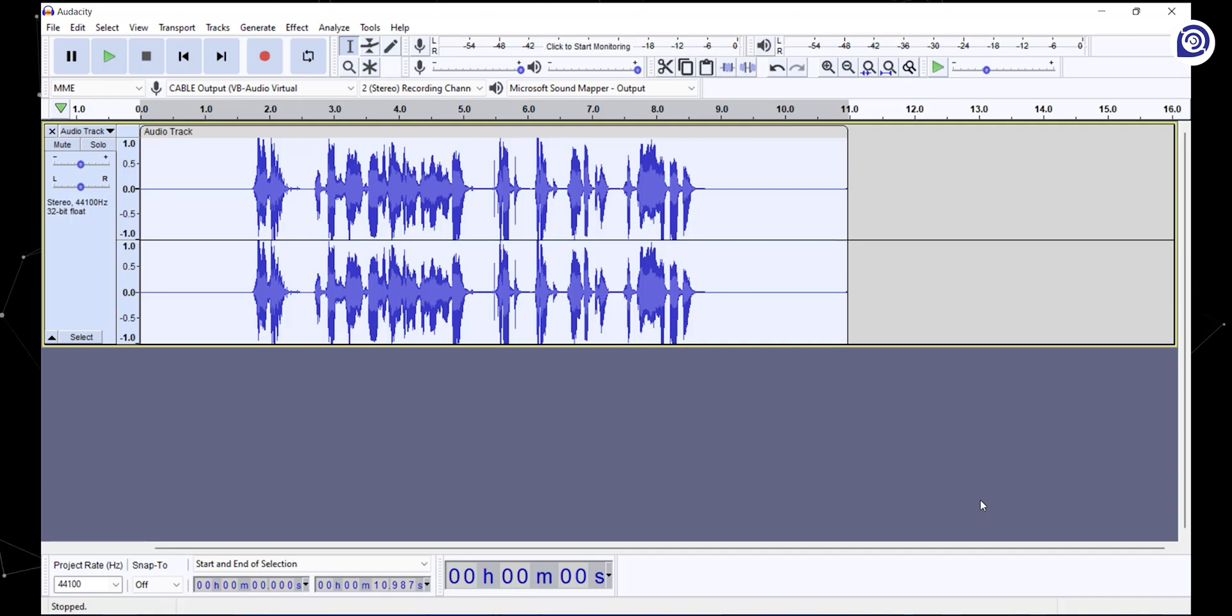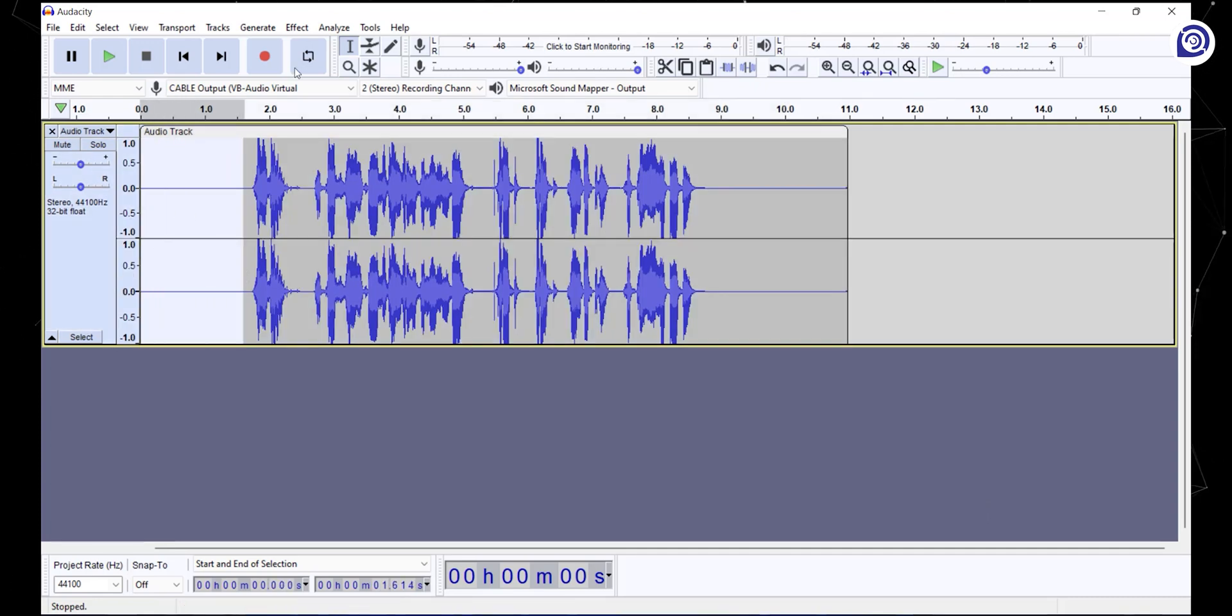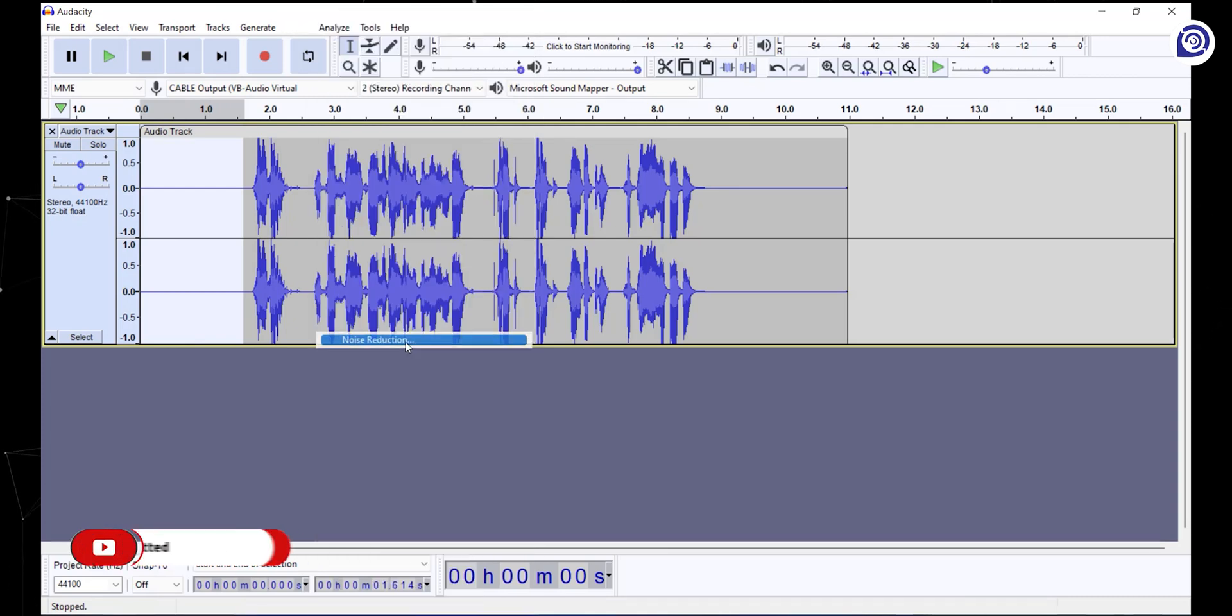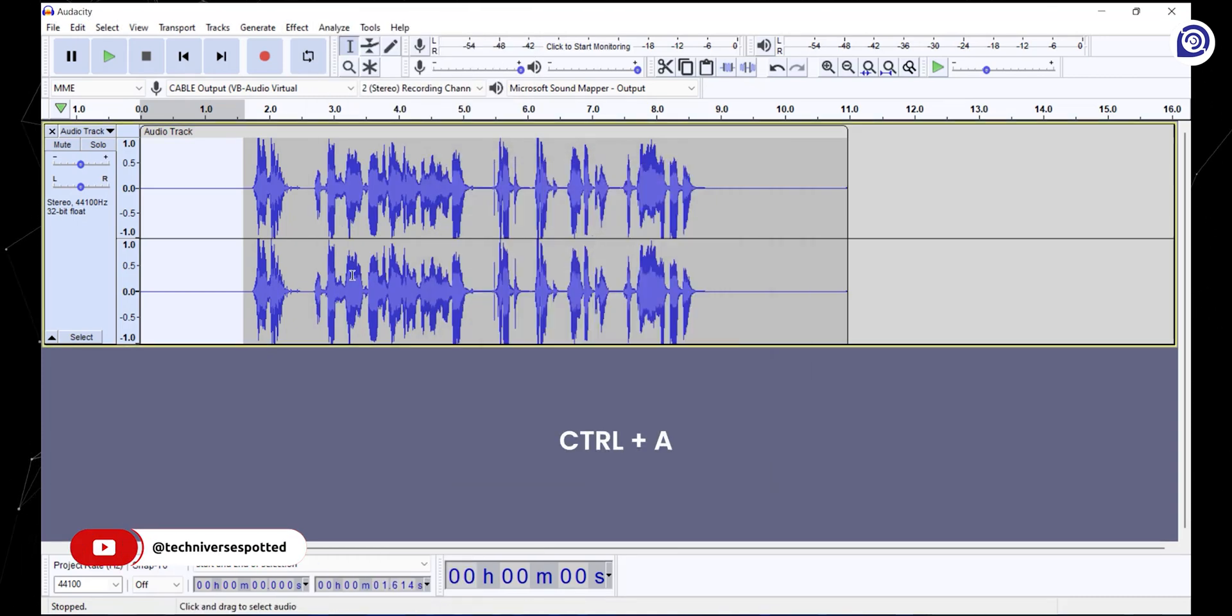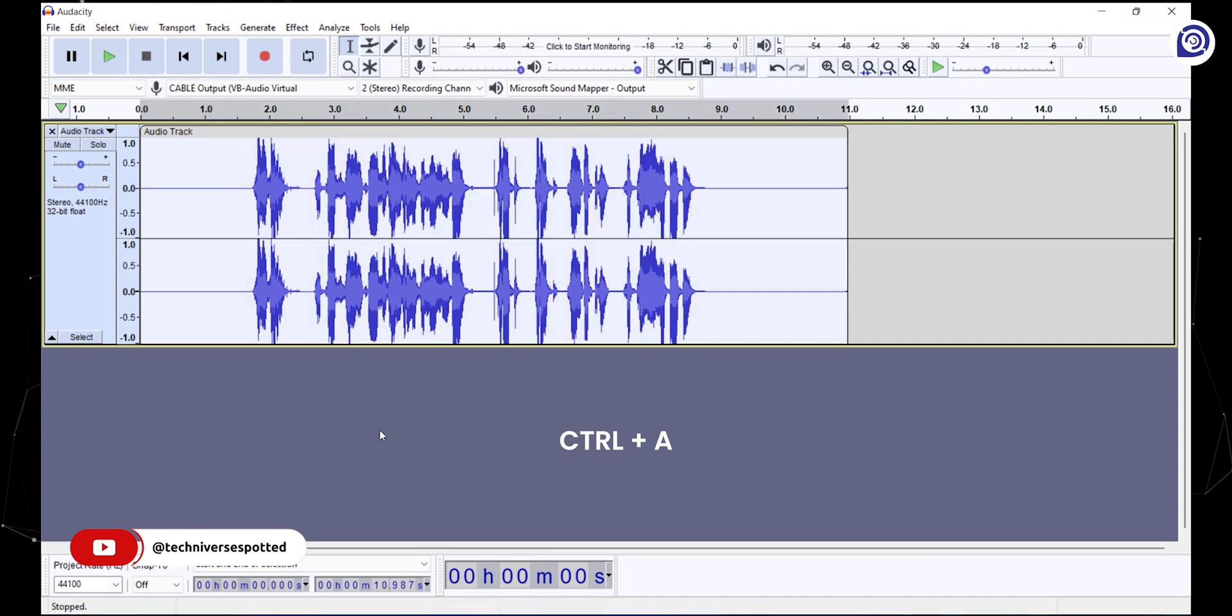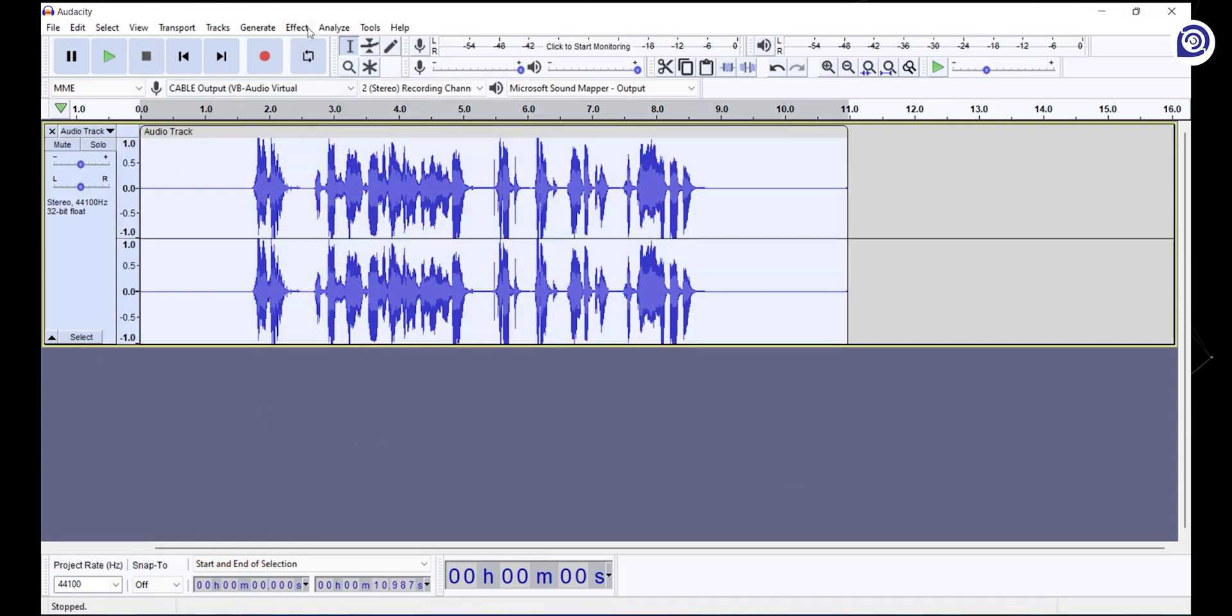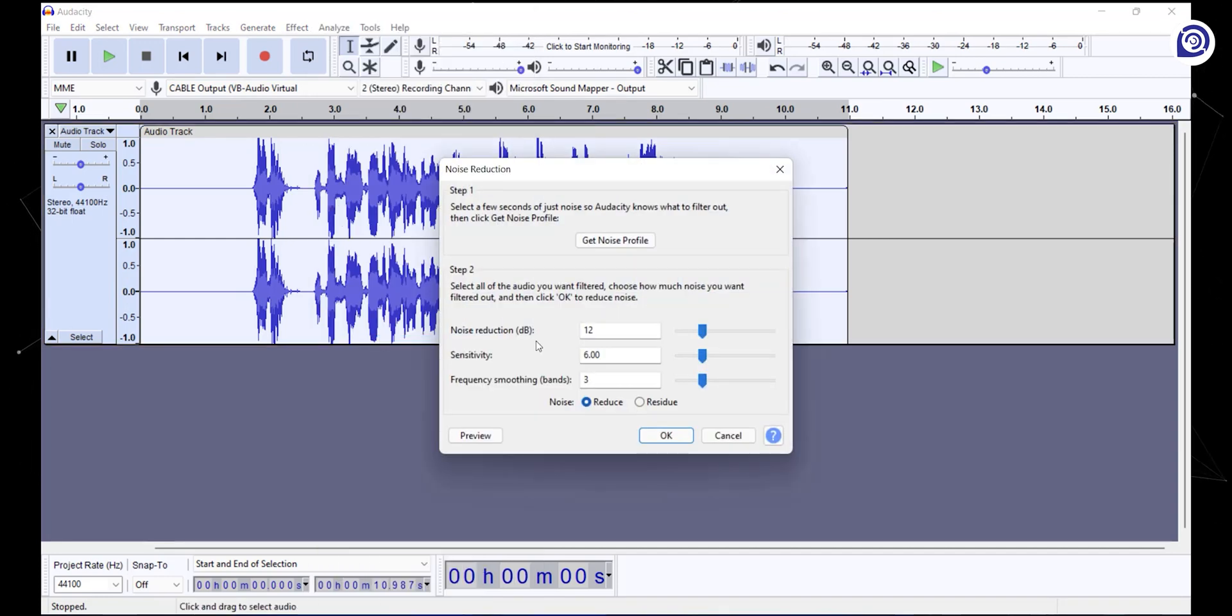Now select a part in the audio where you're not speaking. Then go to the effects tab and select noise reduction. Click on get noise profile. Again, select all by pressing Ctrl+A or simply click on the empty area in the left section. Now go to the effects tab and select noise reduction. Audacity automatically adjusts the settings; leave them on default and click OK.